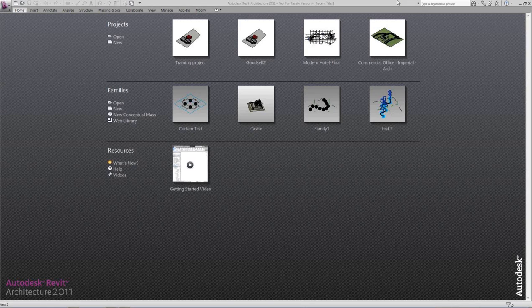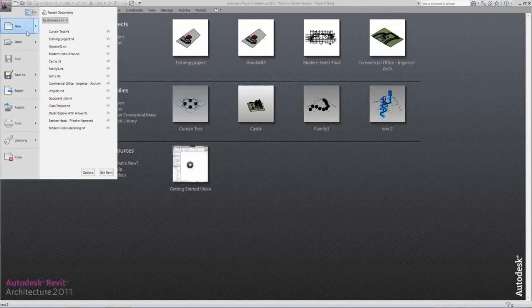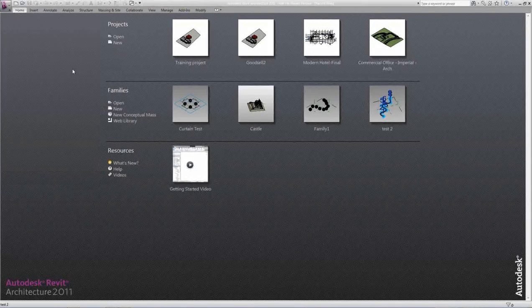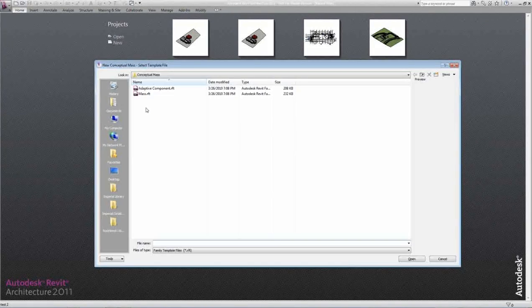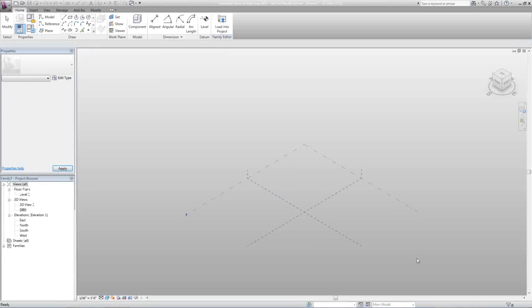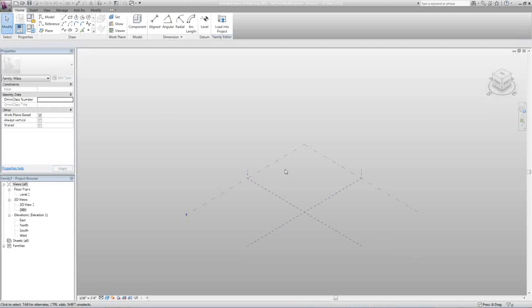Using Adaptive Components, we're going to start by going to the Revit button, going to New Conceptual Mass, and first off we're going to start with a mass. So we're going to go ahead and hit Open and create our new mass.